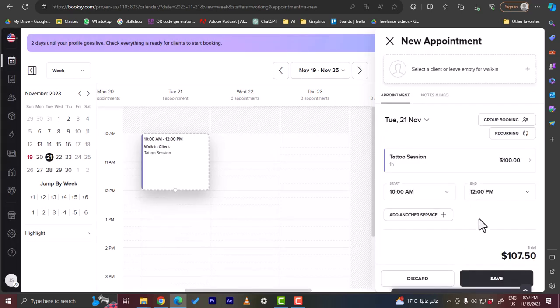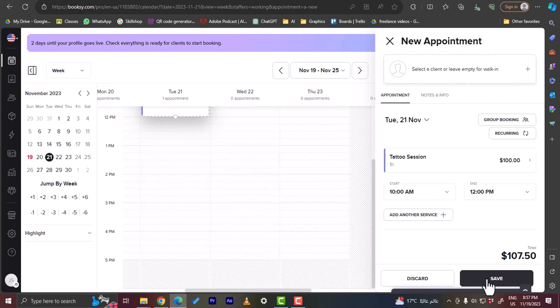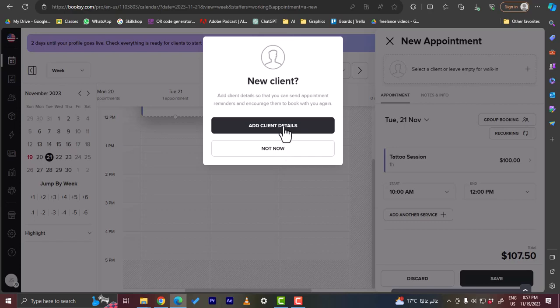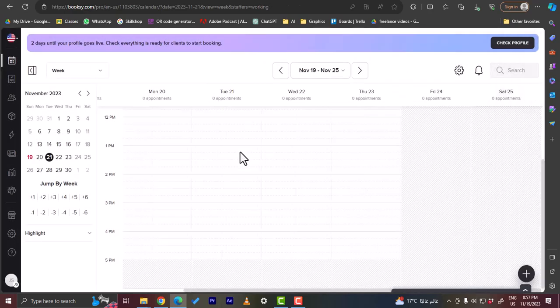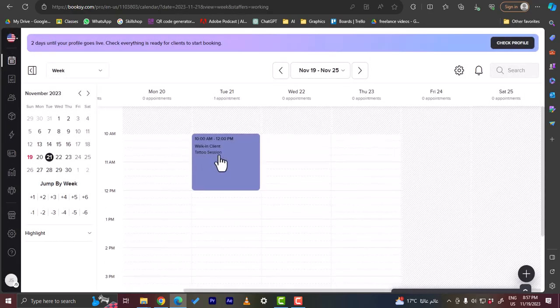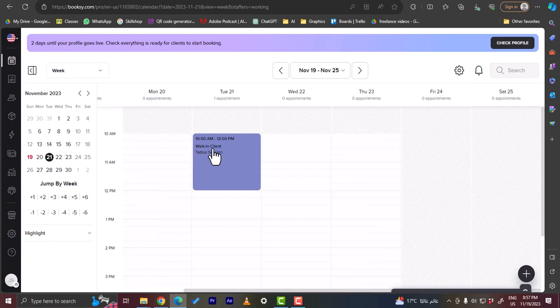And it's calculated here, it's $100 plus tax. And here you can save it if you want to or discard it. So let's save the appointment right here. Add the client detail? Not now. Okay, it is saved now. Of course it is a walking client, so a random client, because we haven't added any clients yet because of course this is a new account. We don't have any clients. And now this was a quick overview of how to use the Booksy scheduling service and its different features.